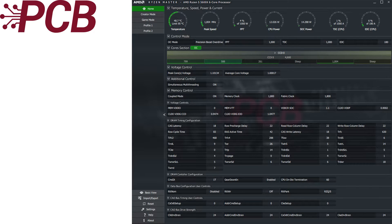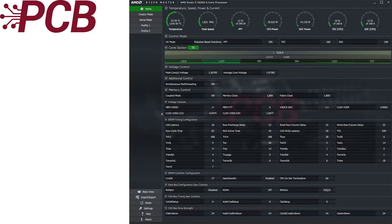With APE enabled, the system turns on Precision Boost Overdrive and adjusts three parameters: the PPT, TDC, and EDC values. If you recall from our last video, we actually enabled Precision Boost Overdrive generically — just turned it on — and we saw some significant improvement.